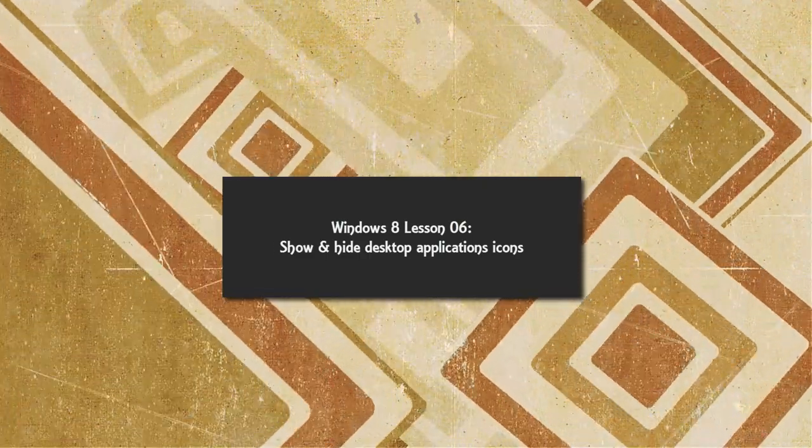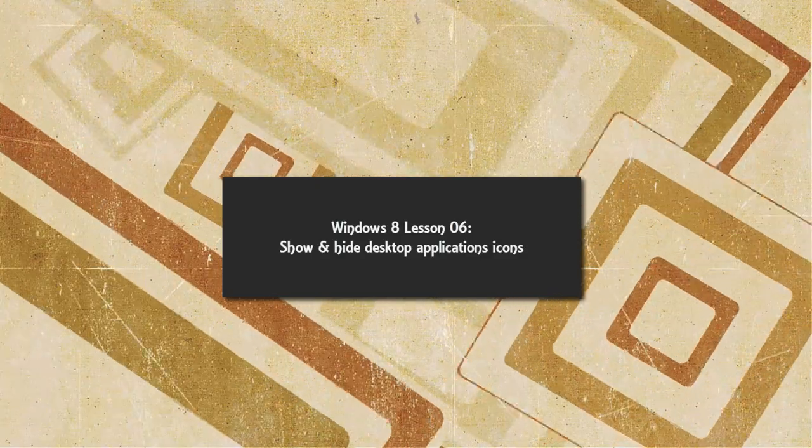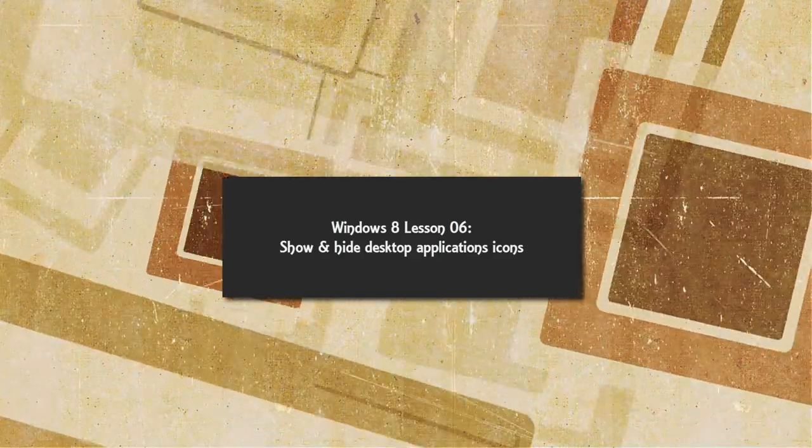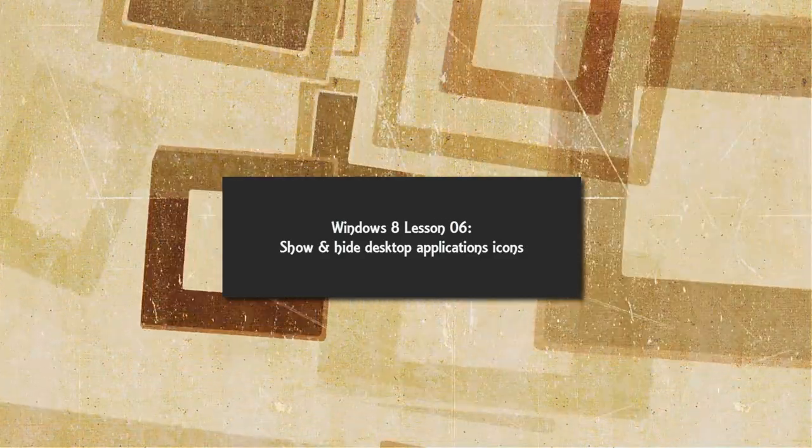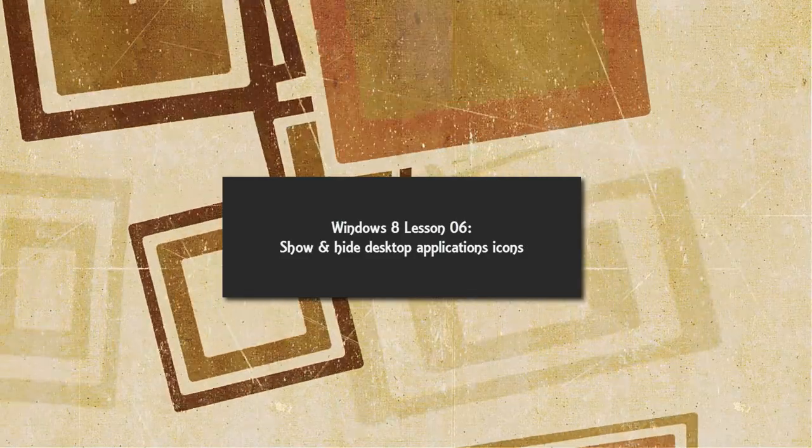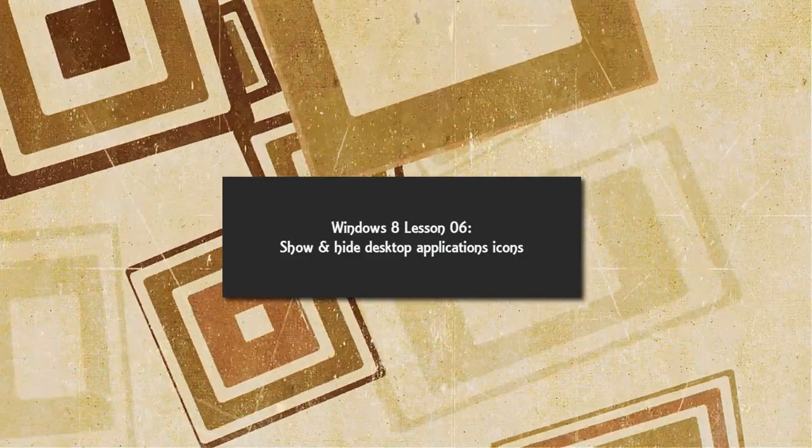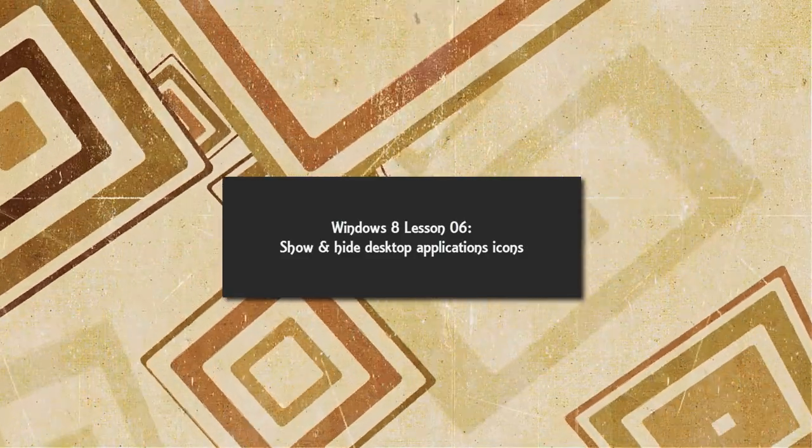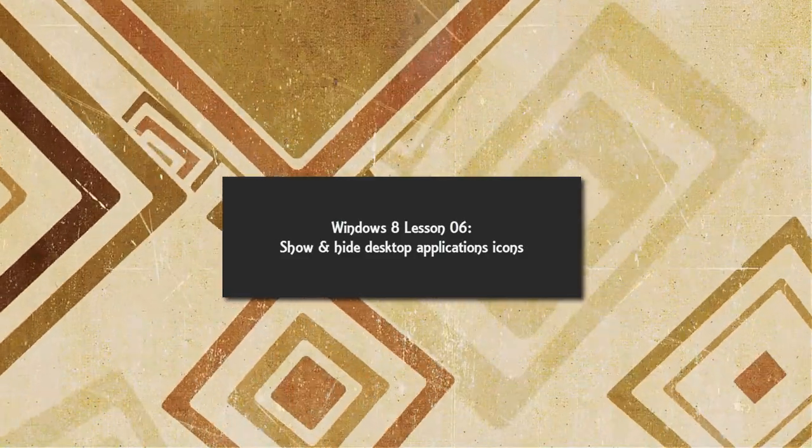You might be wondering, what is the benefit of showing or hiding your application icons on your desktop? Well, there are two things that I can think of right now and I'm pretty sure you can find other uses as well.